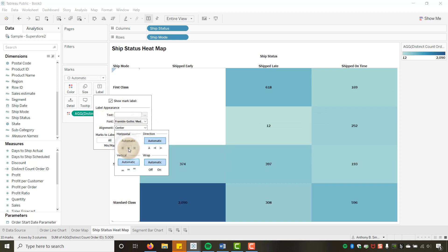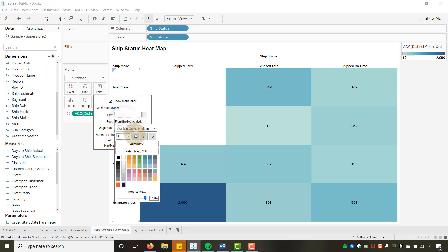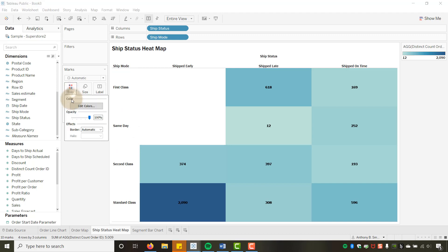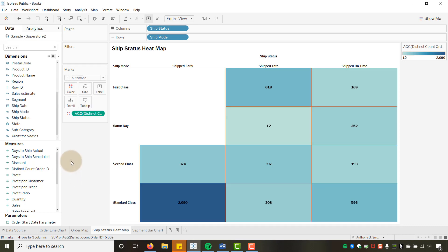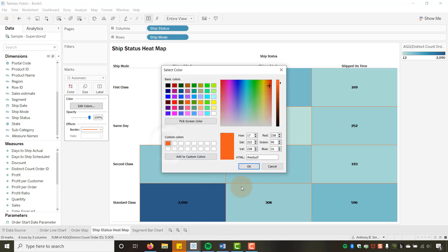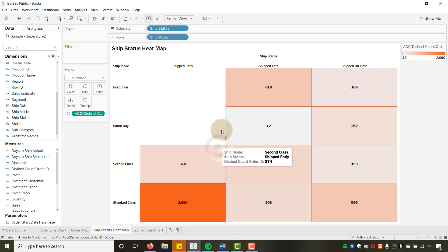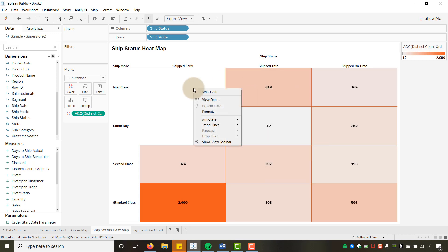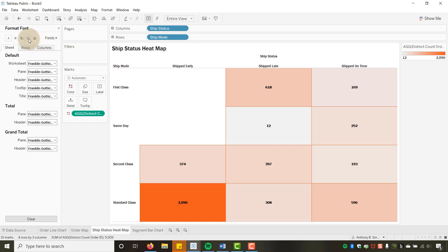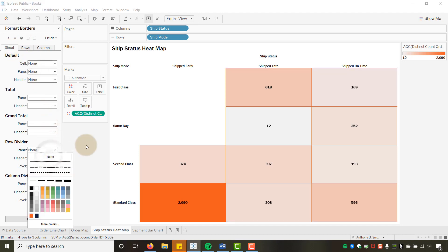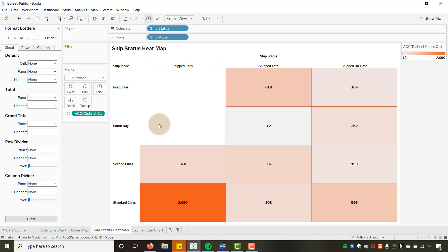I'll bold the label font to make it stand out. For colors, I'll apply a custom sequential orange palette. Then in Format Borders on the Sheet, I'll turn off Row Dividers to remove the line across the top.